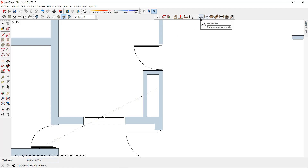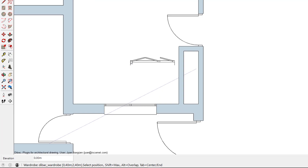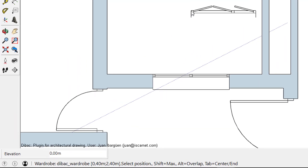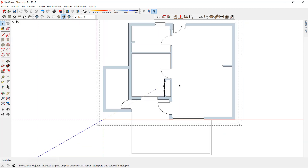I can select the wardrobe icon, change its parameters, and now I can change the elevation of this wardrobe — for example 0.05, which is 5 cm from the ground. I now insert it here, and then we can convert the model to 3D to see the result.